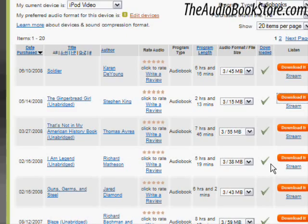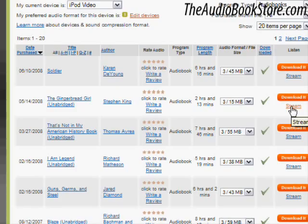If you don't wish to download the content yet or at all, you can have the content streamed directly to your computer while you listen by clicking the stream link.